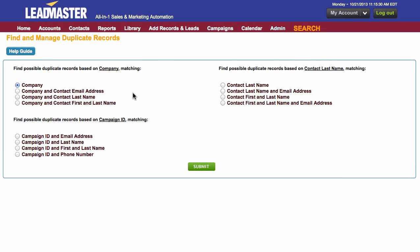There are lots of different options on this page. You can base it from company, campaign ID, or contact last name. I'm going to choose by contact last name. Also, this will not delete any records without your consent — it's simply searching for potentially duplicate records. So when you're ready, click submit and we'll see which records might potentially be duplicates.